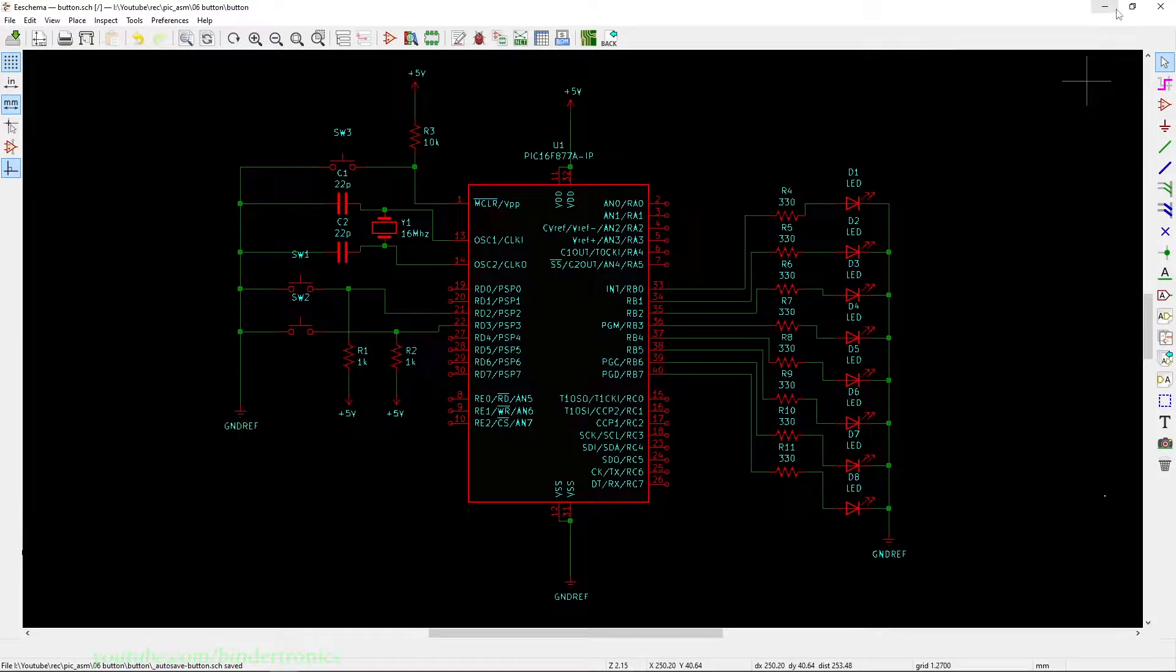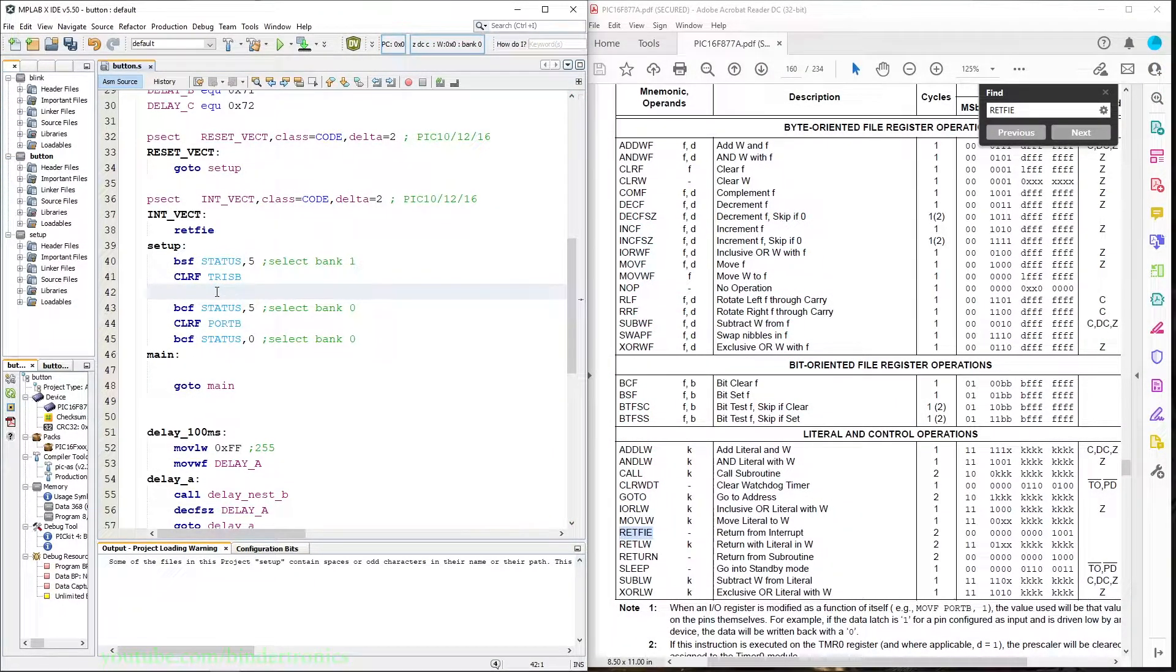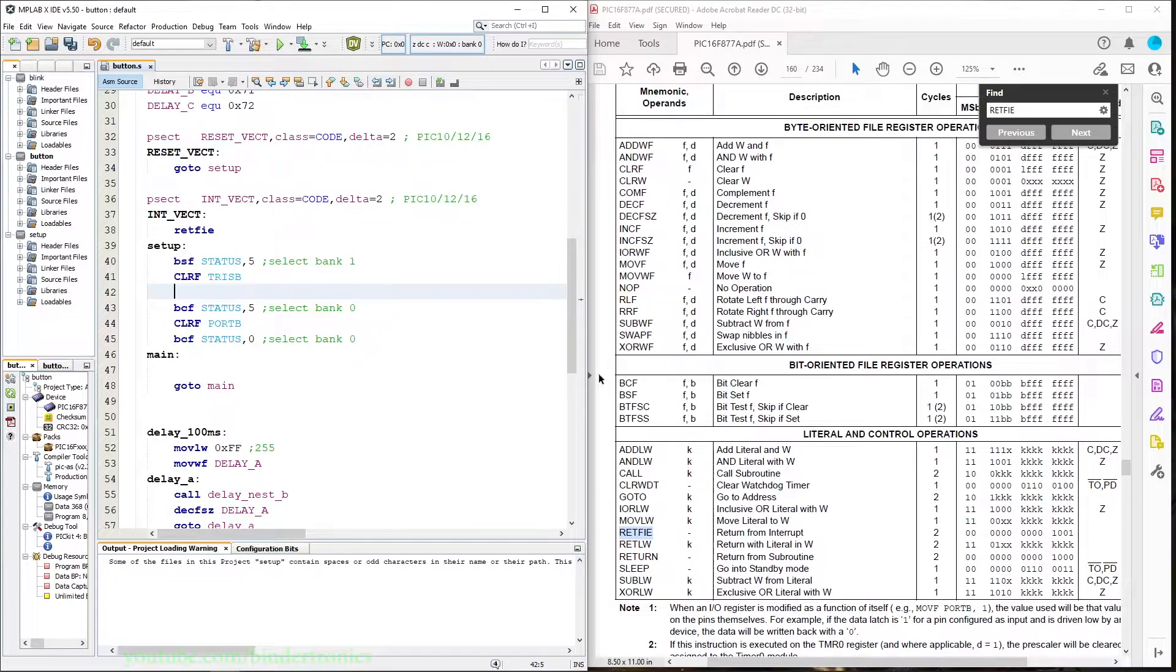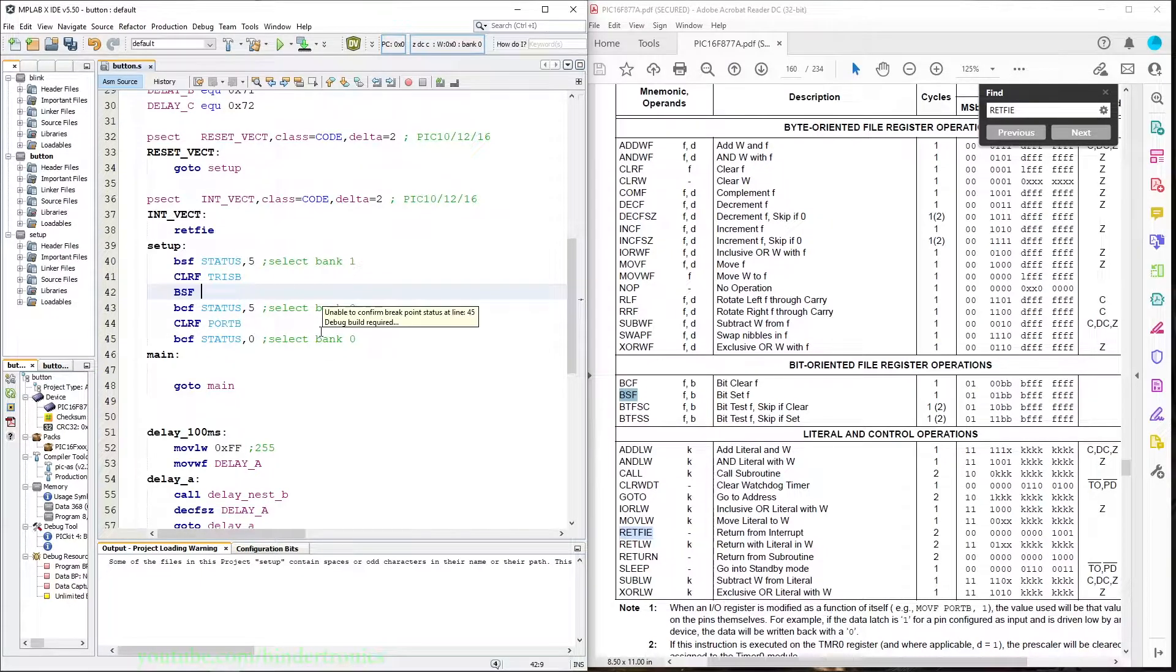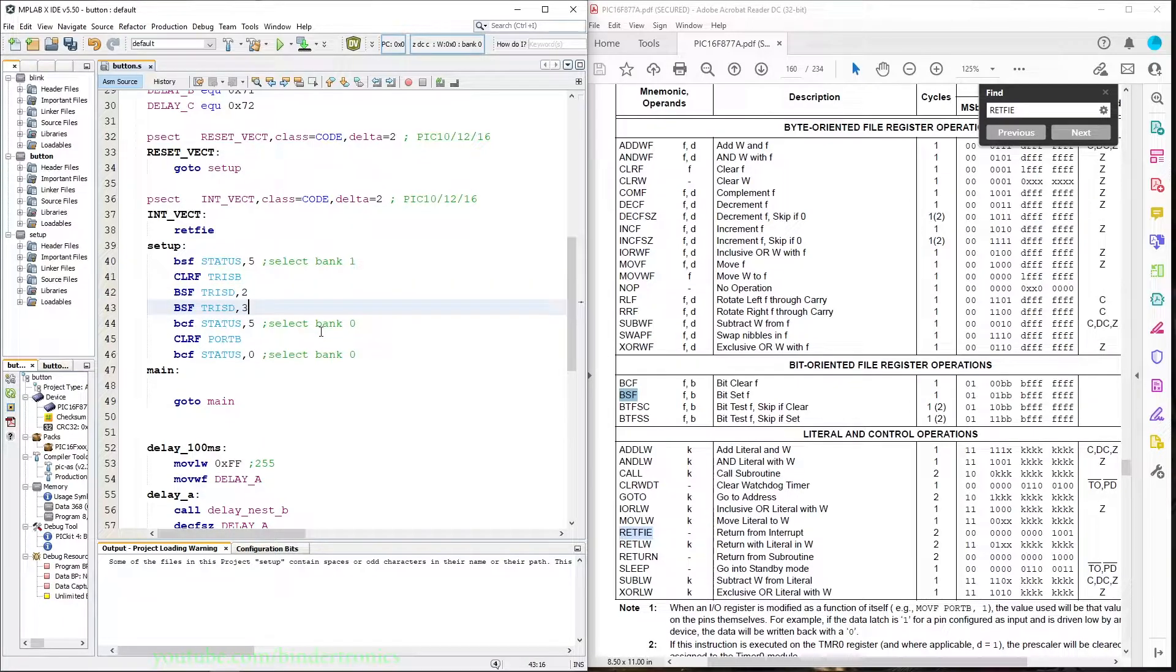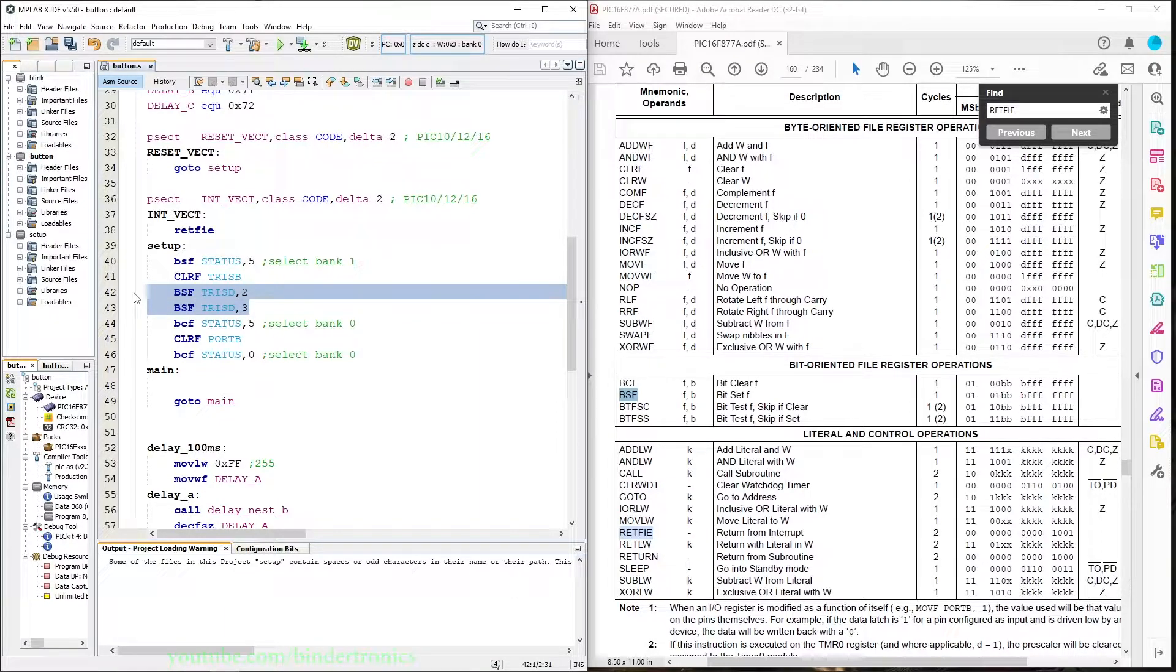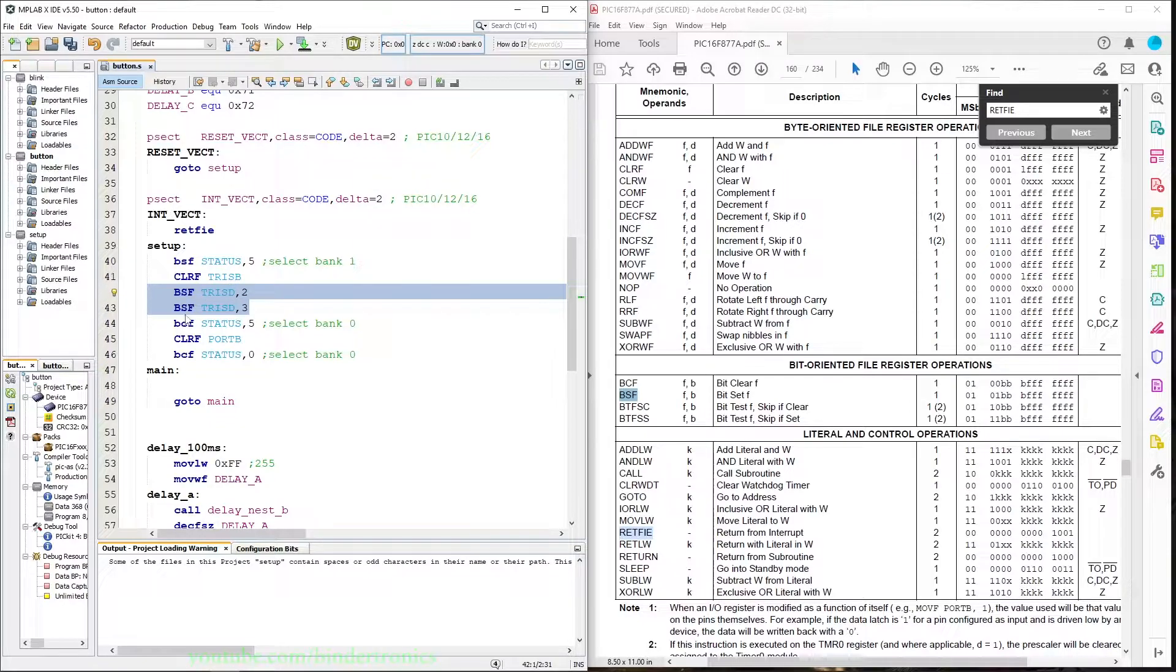Let's go over to the code. Since we want to use the D port, we are going to have to set the two D port bits as input. We start with a bit set flag instruction on TRIS D number two, copy that line for number three. So now we have set the TRIS D bits as input. By default they are set as input, but to make triple sure we set it in the code as well.